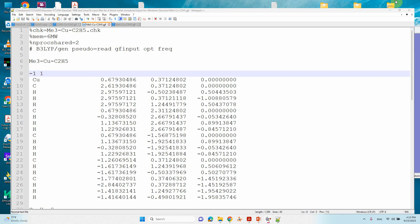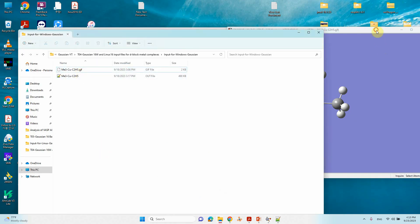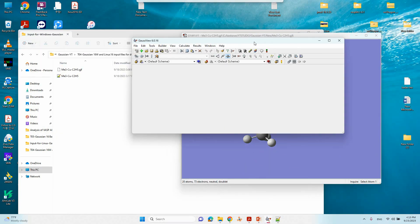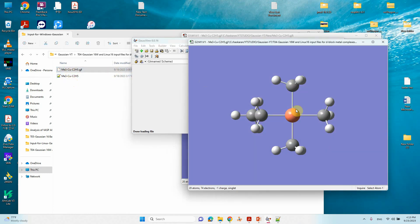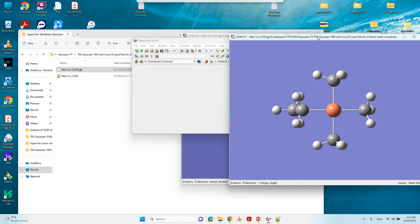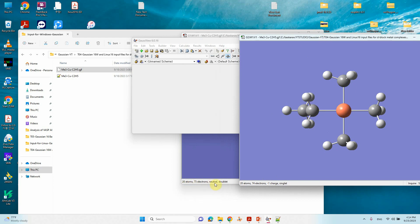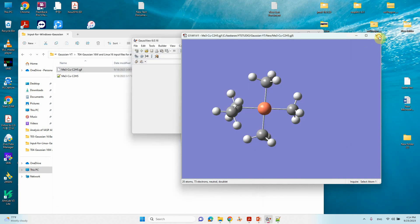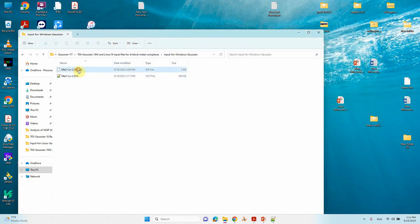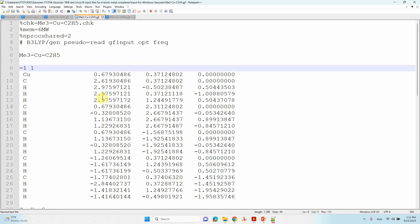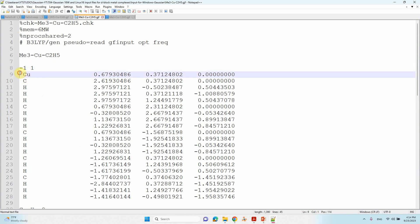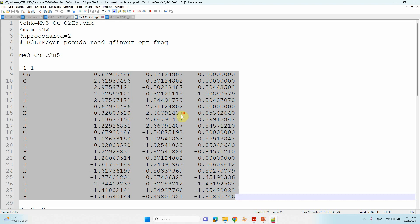You can verify this in GaussView: it shows 74 total electrons, charge minus one, and singlet multiplicity. Compare this to the originally drawn structure which showed 73 electrons, neutral, doublet. You must carefully check charge and multiplicity, otherwise you will encounter a spin multiplicity error.